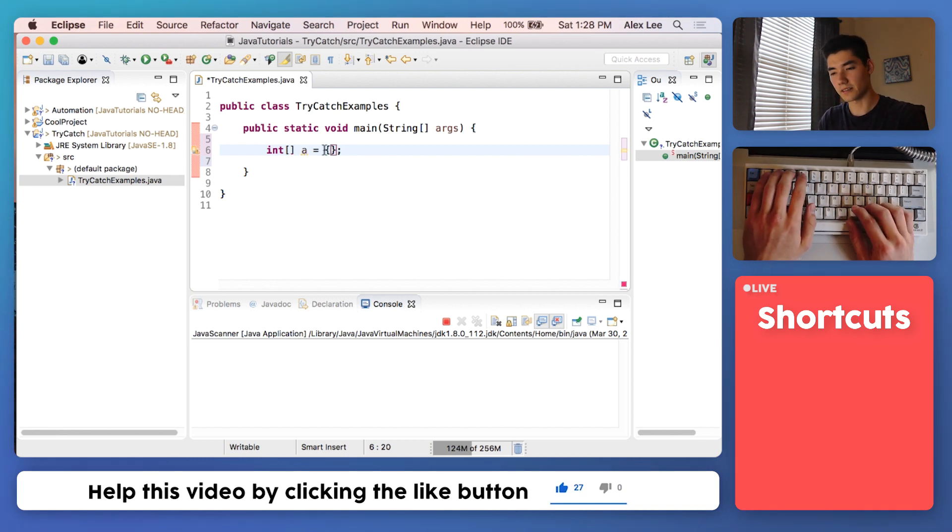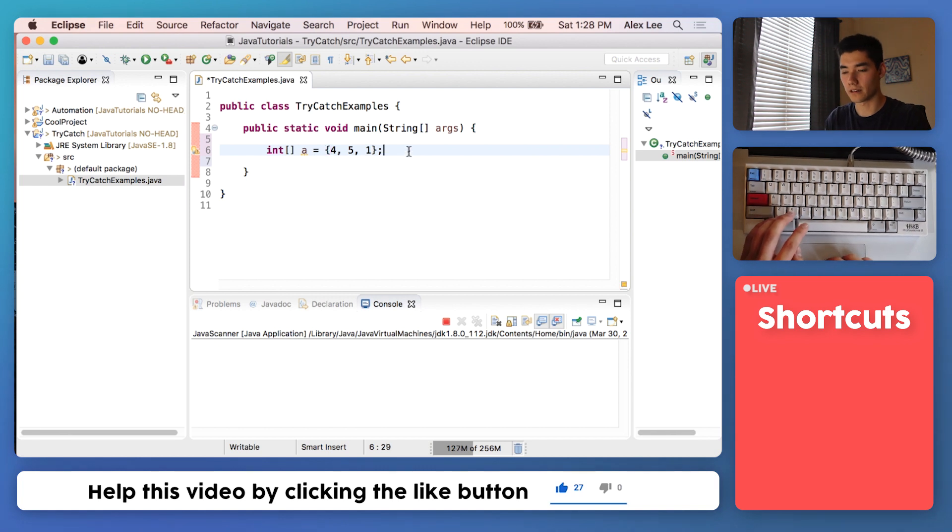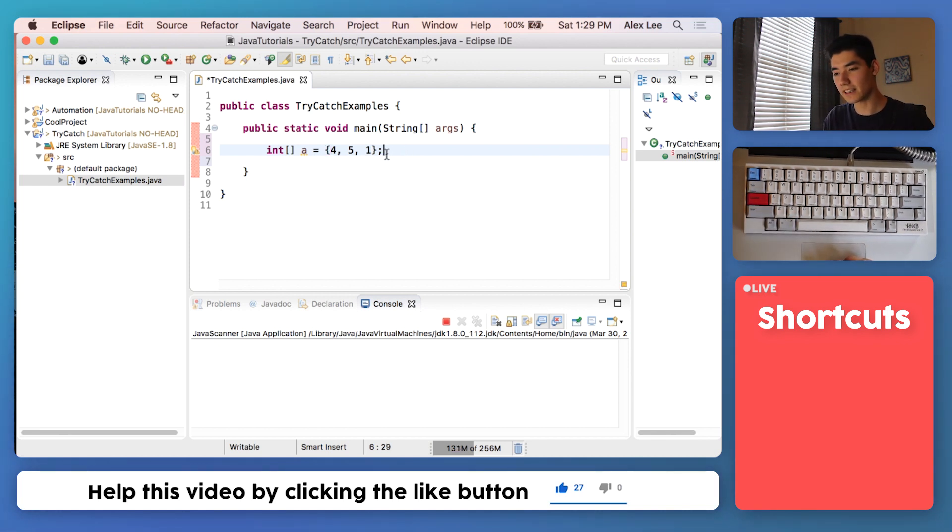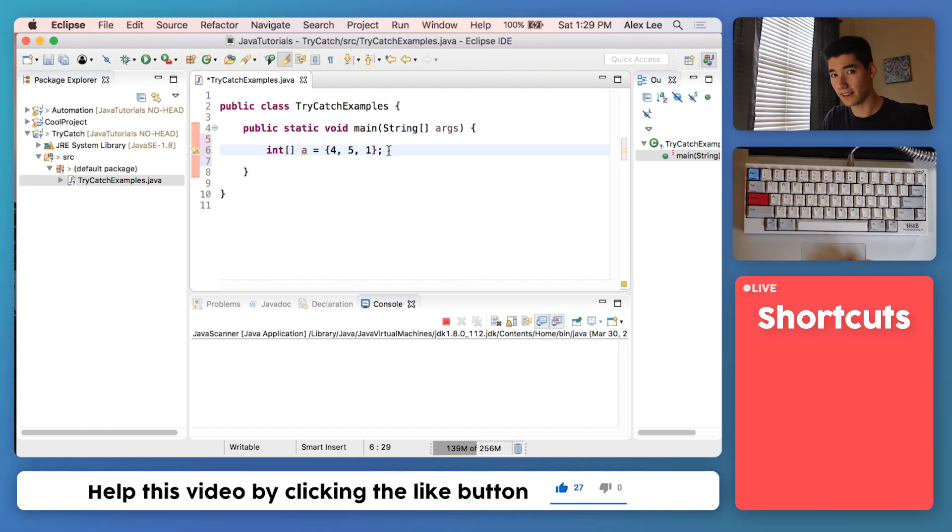Out of curiosity, let's see what will happen if we try to get an element out of here on the third index. Since indexes start at zero, then go to one and two, in this case there is no element at index three.